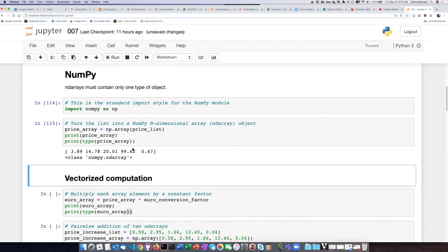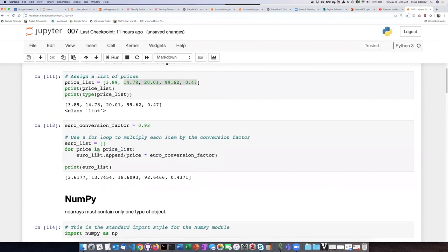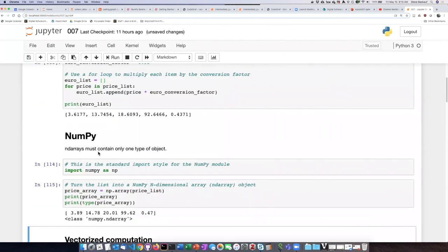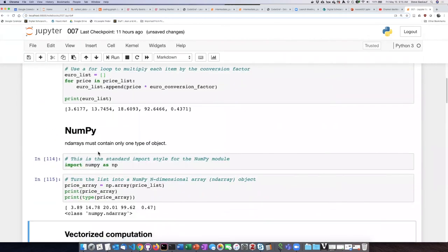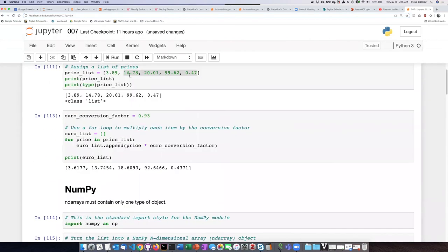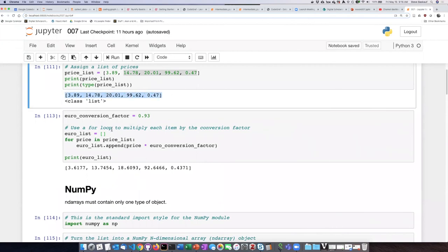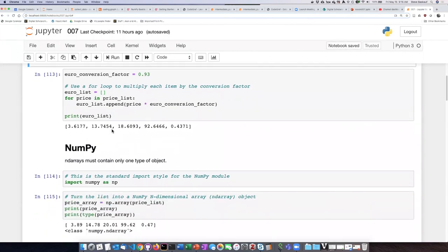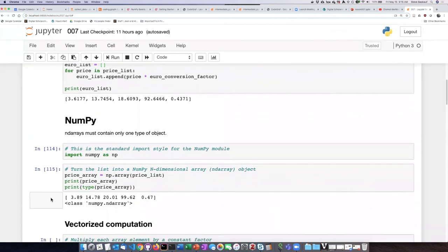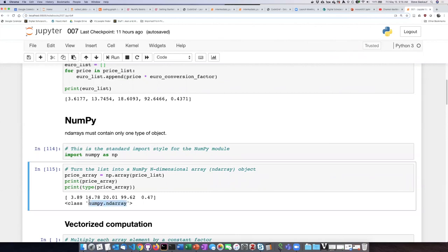I can see that although the printout of this array looks similar to the printout of the list I had up here, when I ask the type of that array, it's not a list, it's a numpy.ndarray.